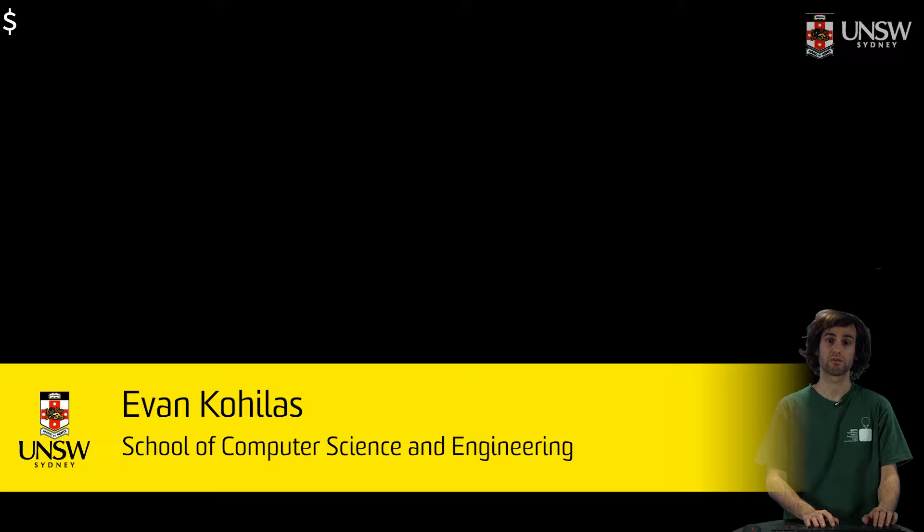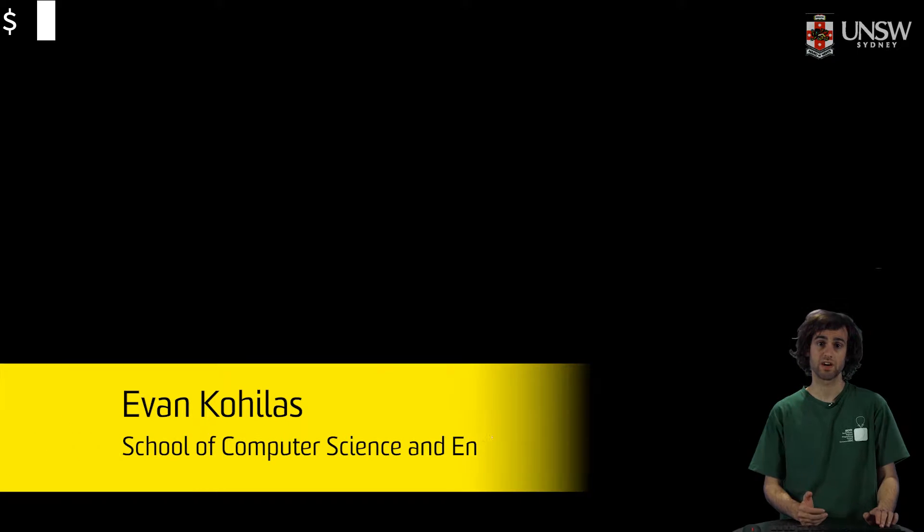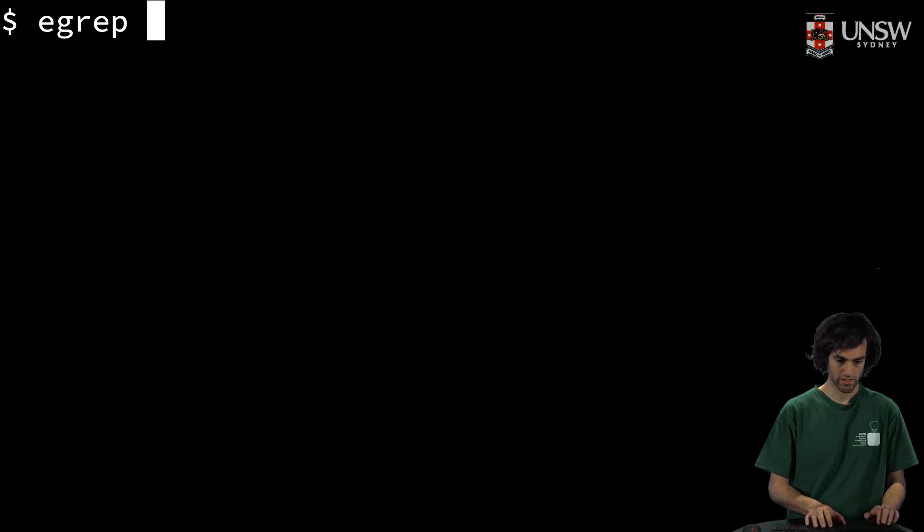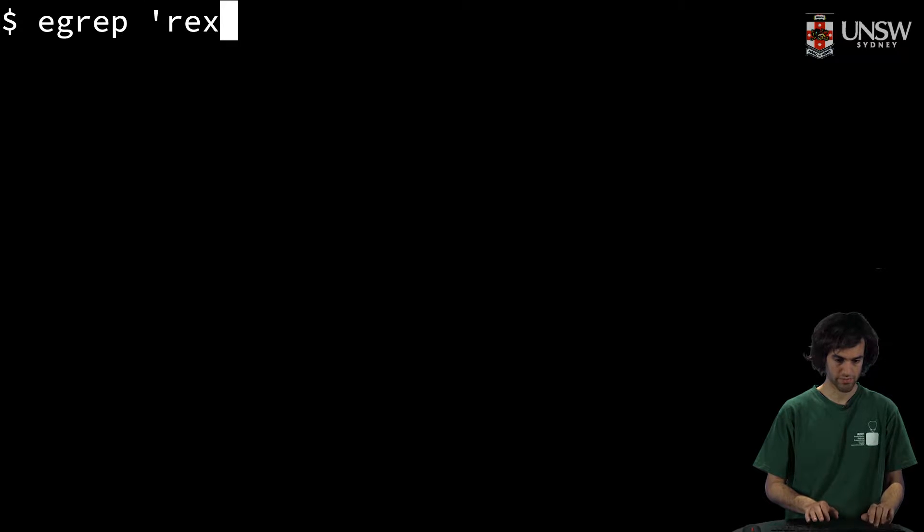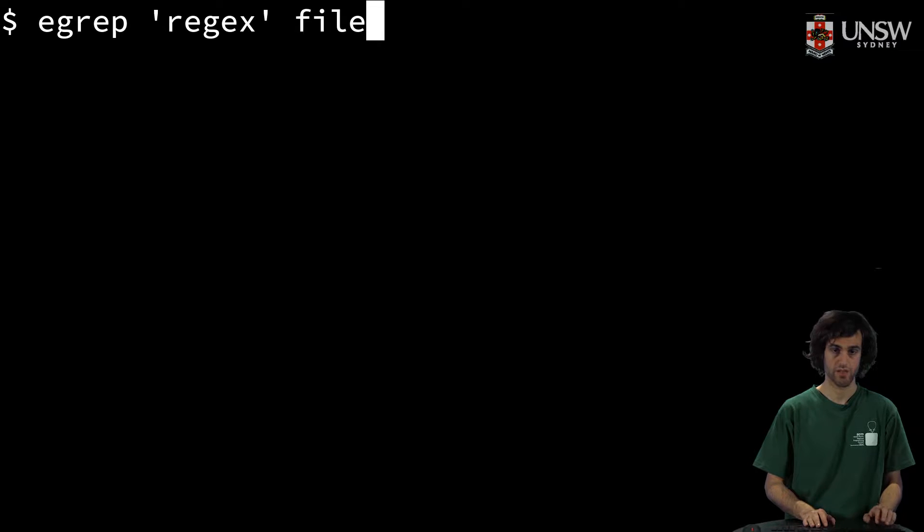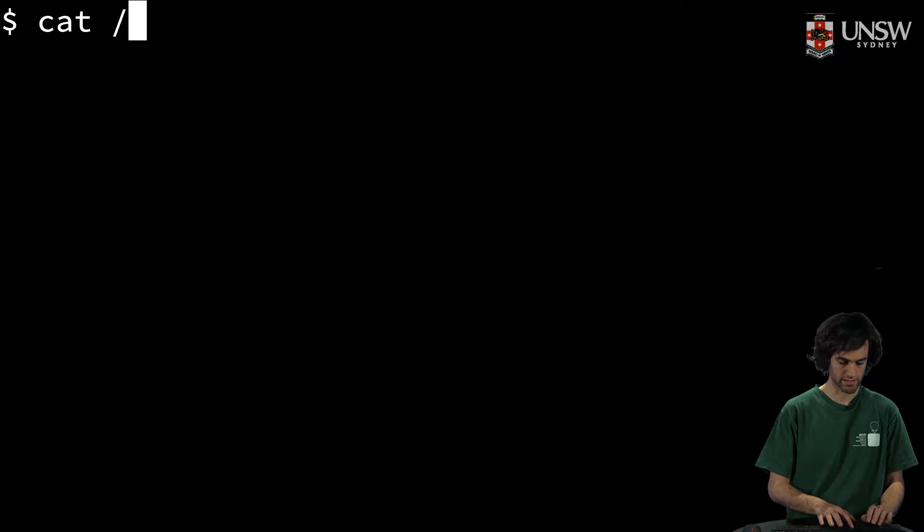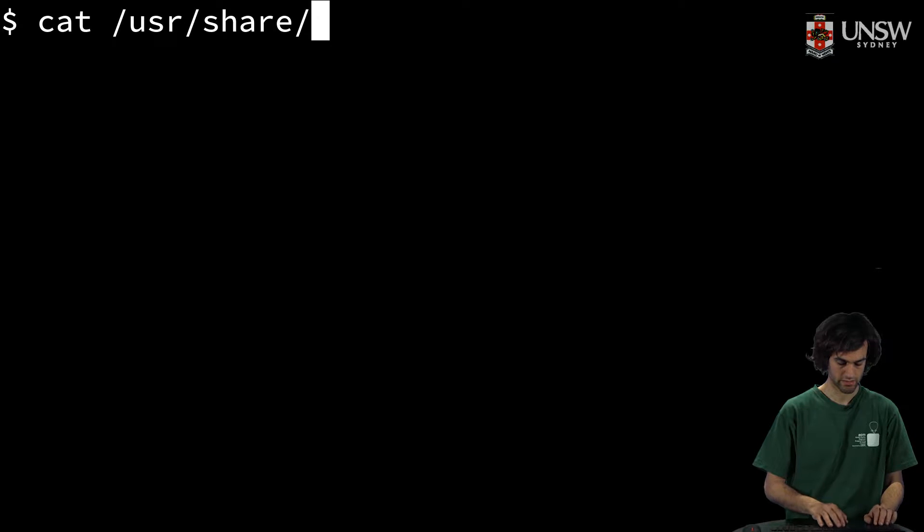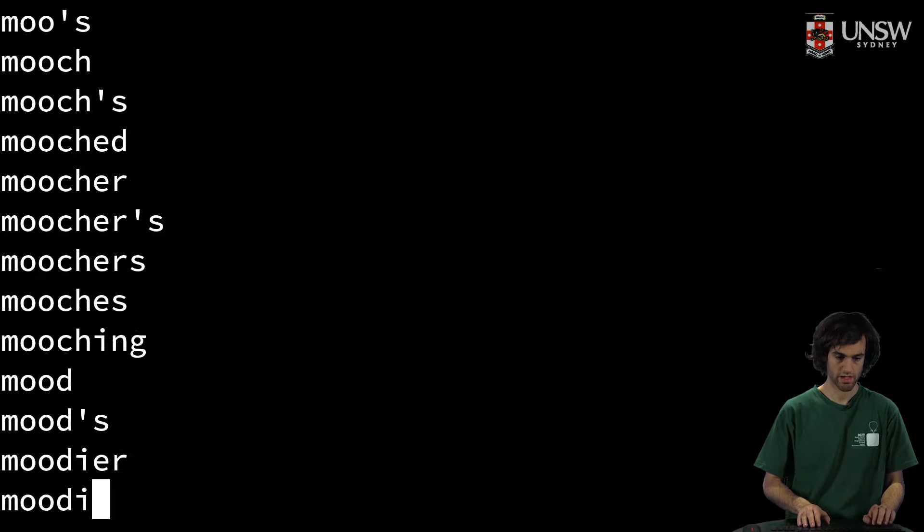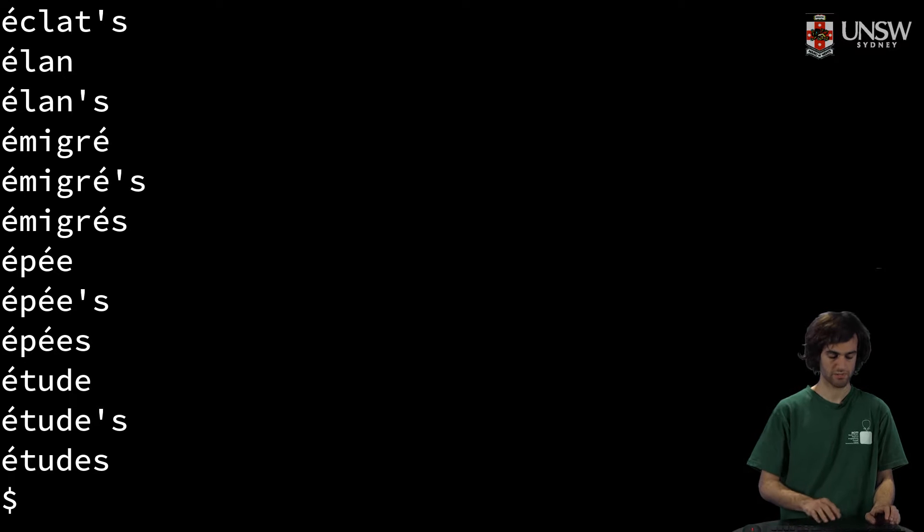Today we'll talk about anchoring with regex. egrep is a Linux command that finds a given regular expression in the lines of a file. For example, egrep regex file. We'll also be using a word list in Linux called /usr/share/dict/words that has about 10,000 words.